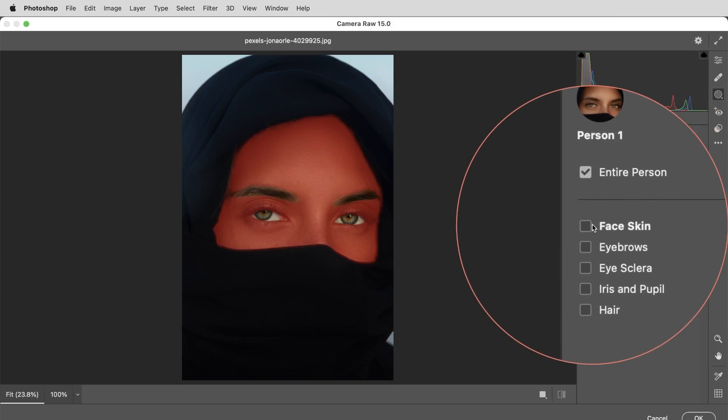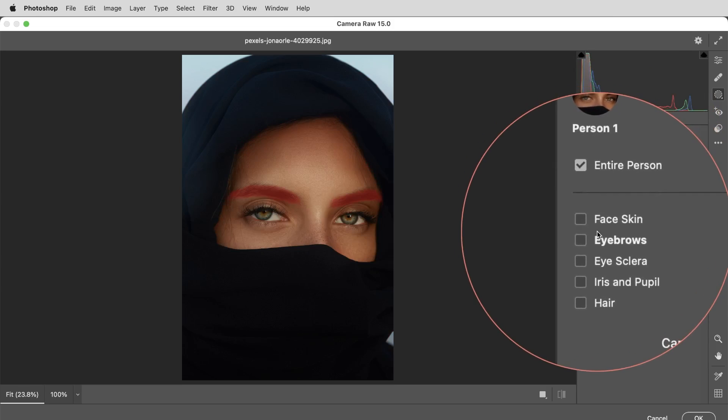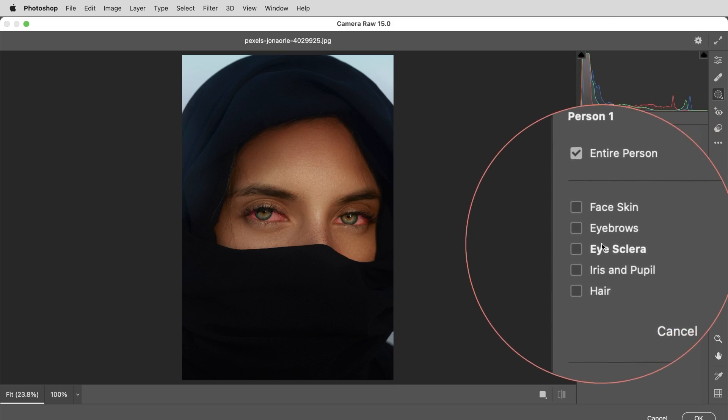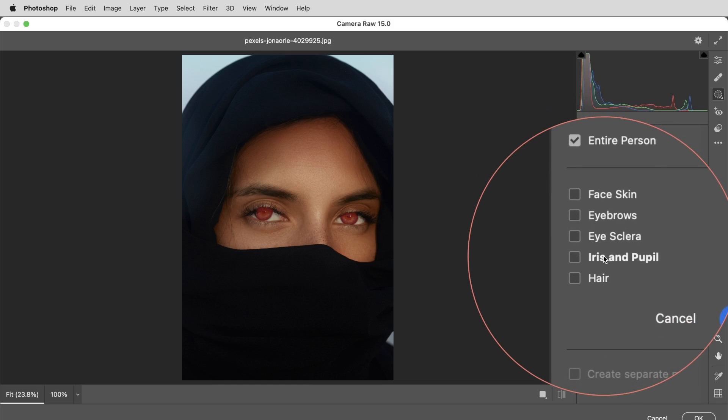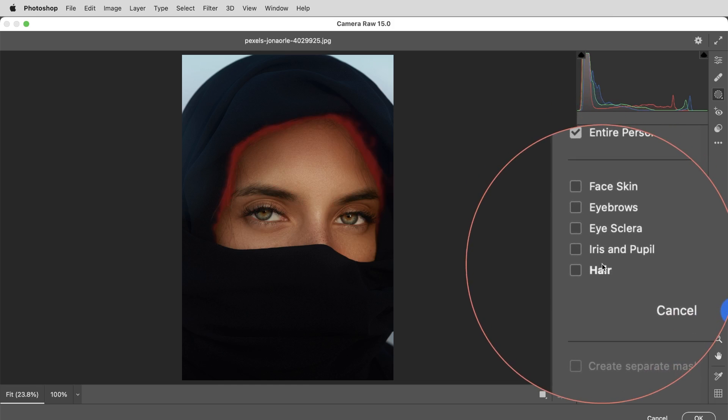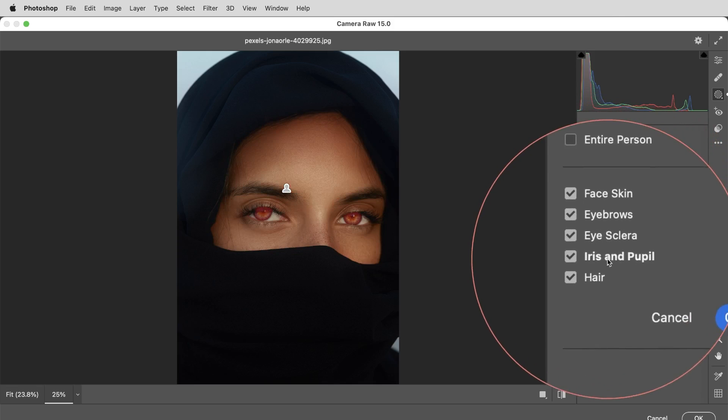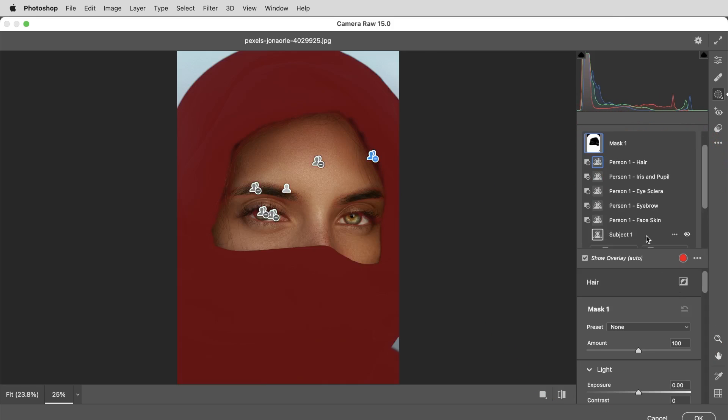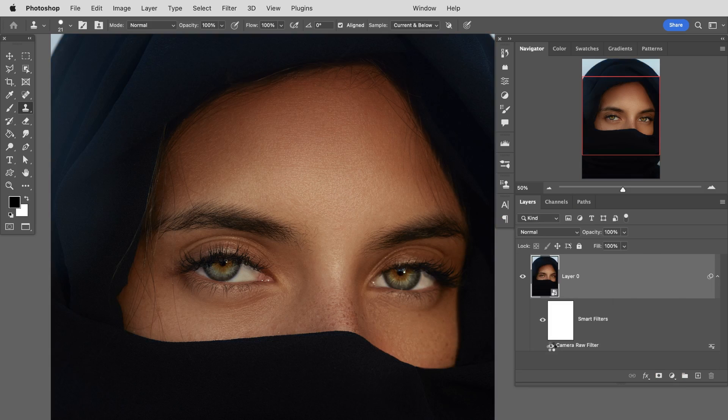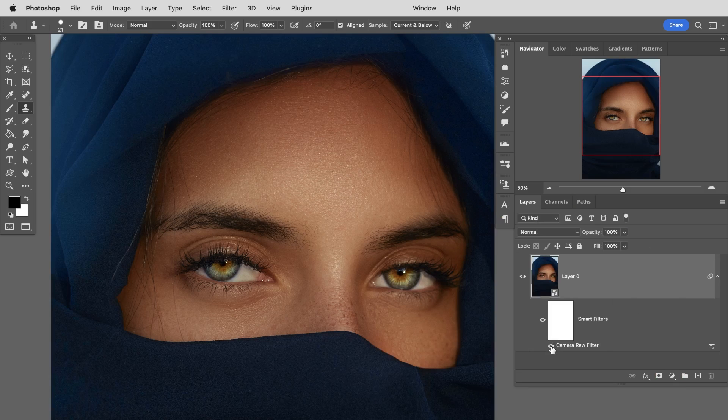It allows you to automatically select different areas of your subject using artificial intelligence. We're jumping into Adobe Camera Raw and showing you how to use all of these amazing new tools and my tips and tricks for better workflow. We got a great tutorial for you. Let's jump into Photoshop.